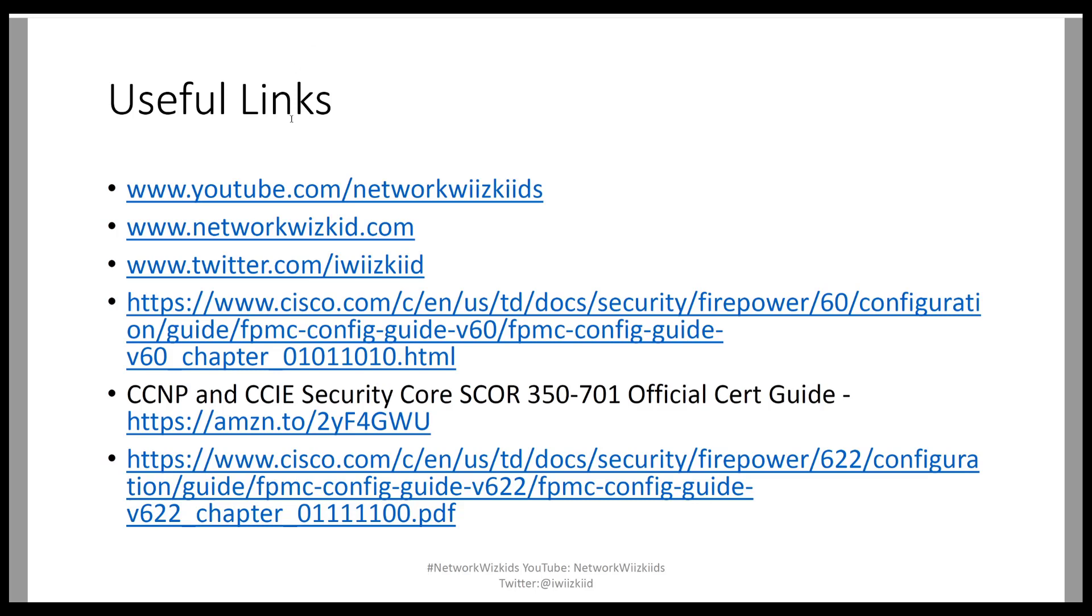These links are useful links that may help you if you're looking at configuring passive interfaces or want to find out more information. I will also include these links in my video description.